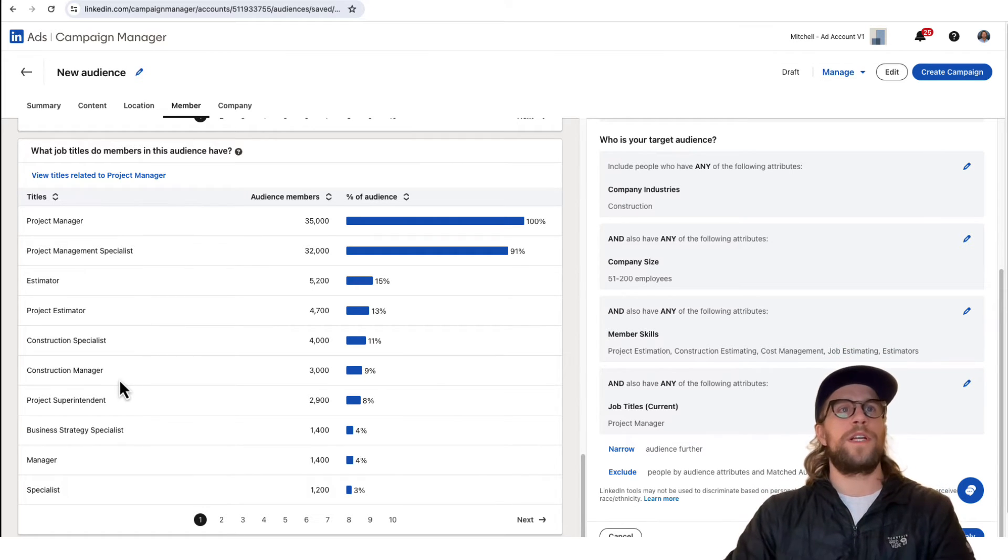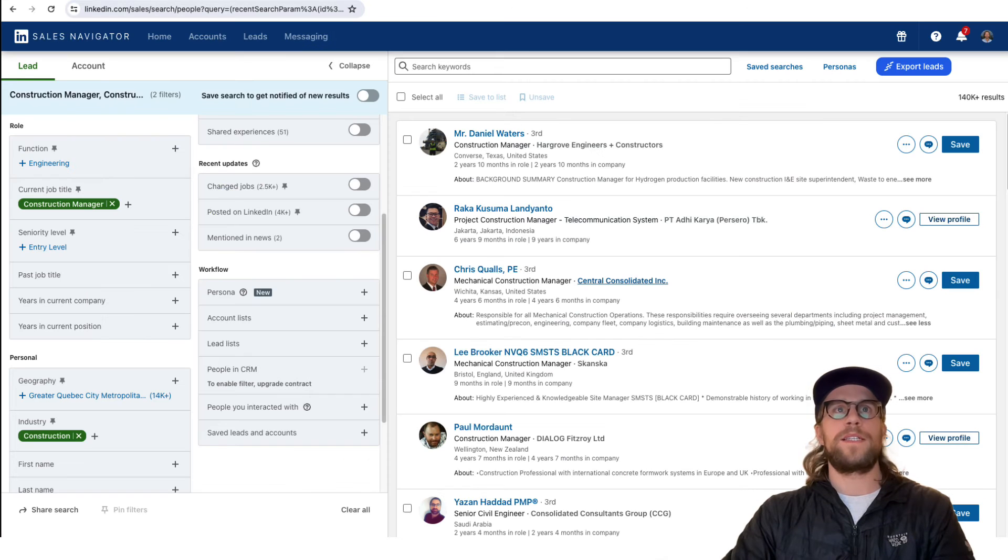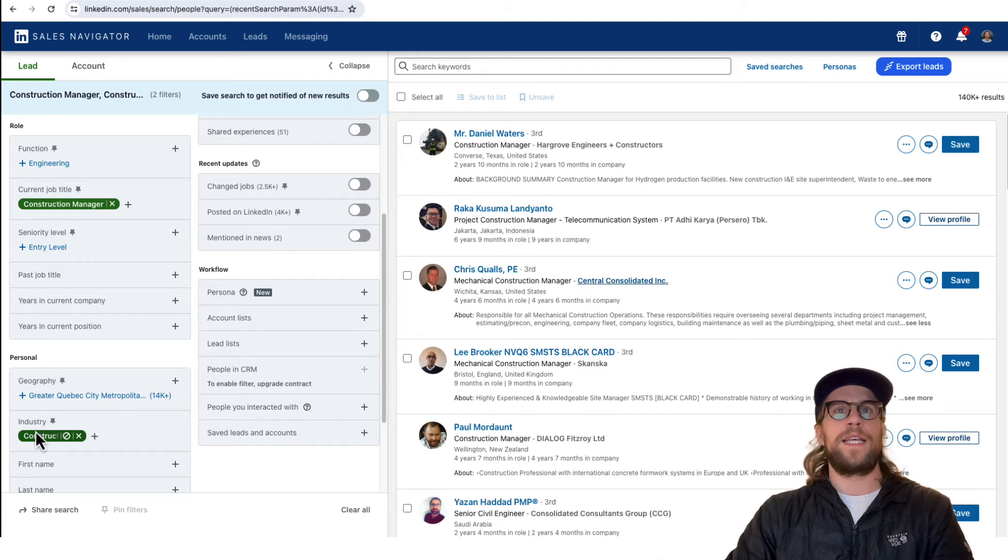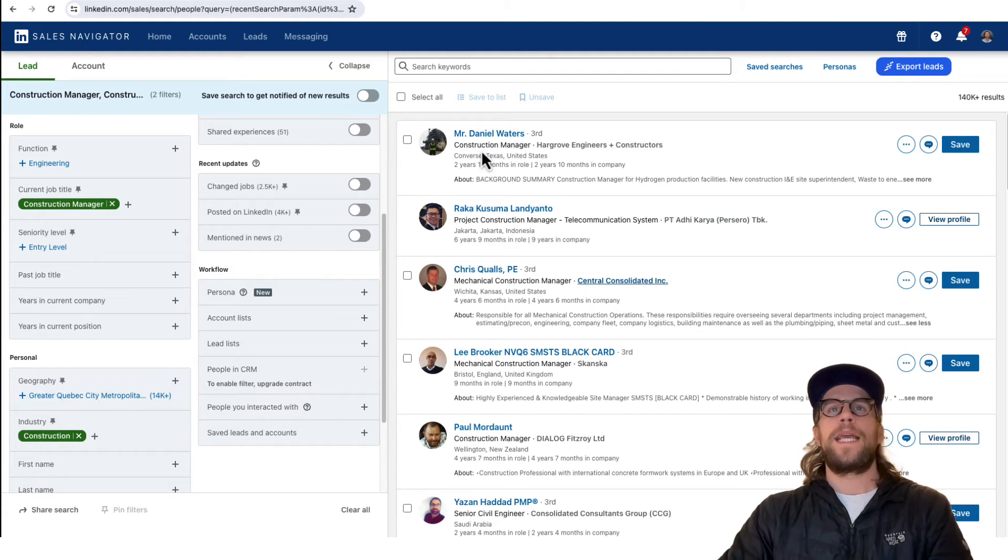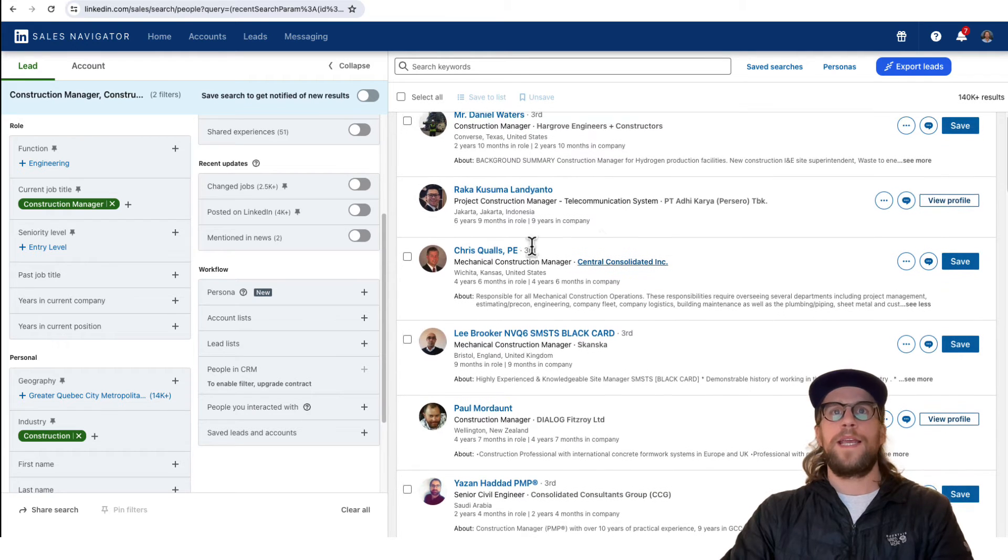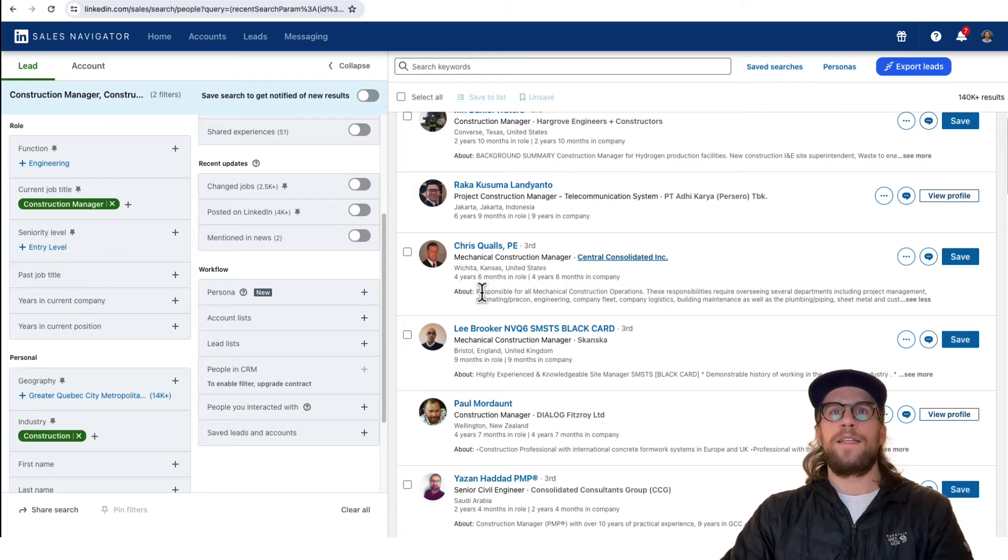Let's say it's construction manager. You can go into Sales Navigator, put in that job title. I put in construction manager here, I put in the industry construction, and then I was just looking at the different profiles that come up here.